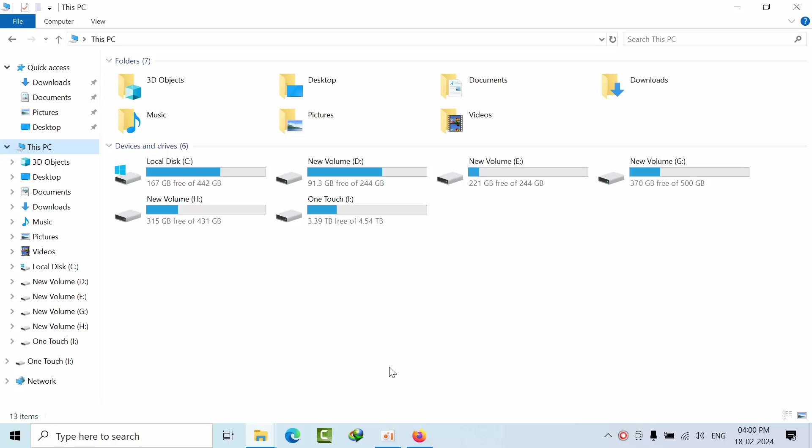Whenever you install SSMS, by default Azure Data Studio and OLEDB drivers will get installed.